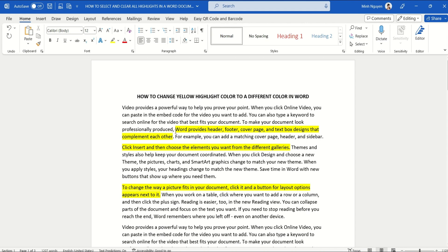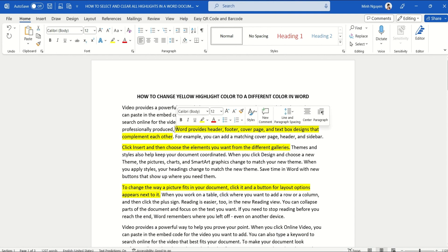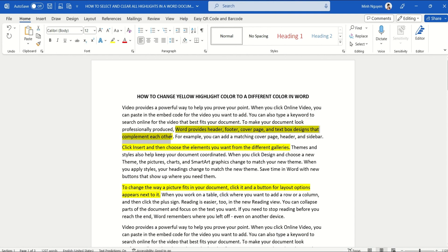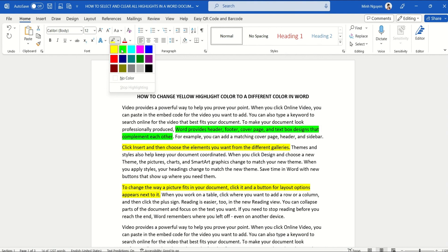Now if I want to change it to another color, let's say green, usually what we do is select the highlighted text, then go to Highlight and change it to green, for example.